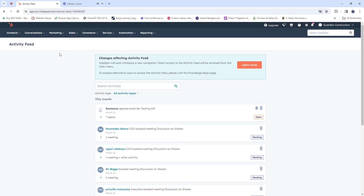Hello everybody, good morning. Today we are going to see another important feature on HubSpot. This feature is one of the most interesting things you could use if you're a marketing person or a business-oriented person that wants to maximize profits by gathering more new users and customers. You're going to surely need what they call forms, and today we're going to learn how to build your first form on HubSpot.